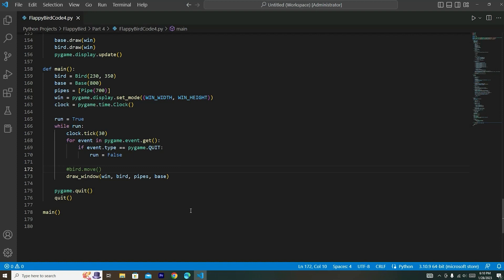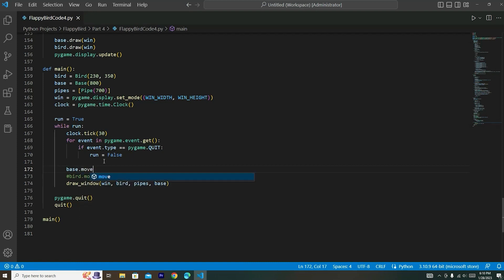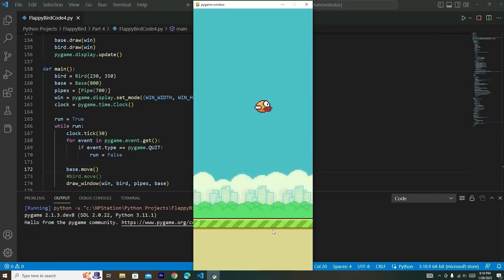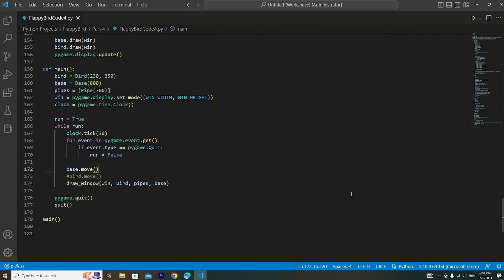All we have to do is right before that bird.move we commented out, say base.move. Now let's run this and you can see that our base is moving on our screen. This adds an amazing effect because it looks like the bird is actually flying. In this program everything else moves around the bird; the bird stays in the same x position. But this looks good — let's leave it like that.